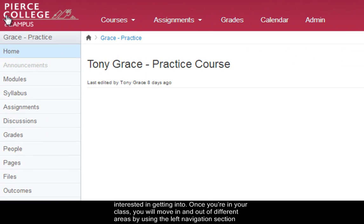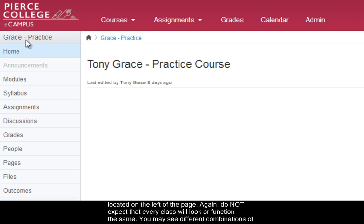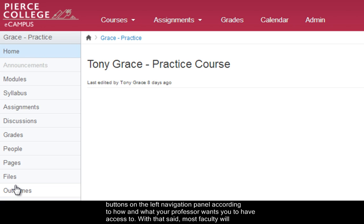Once you're in the class you'll move in and out of different areas by using the left navigation section located on the left of the page. Again, do not expect that every class will look or function the same. You may see different combinations of buttons on the left navigation panel according to how and what your professor wants you to have accessed.